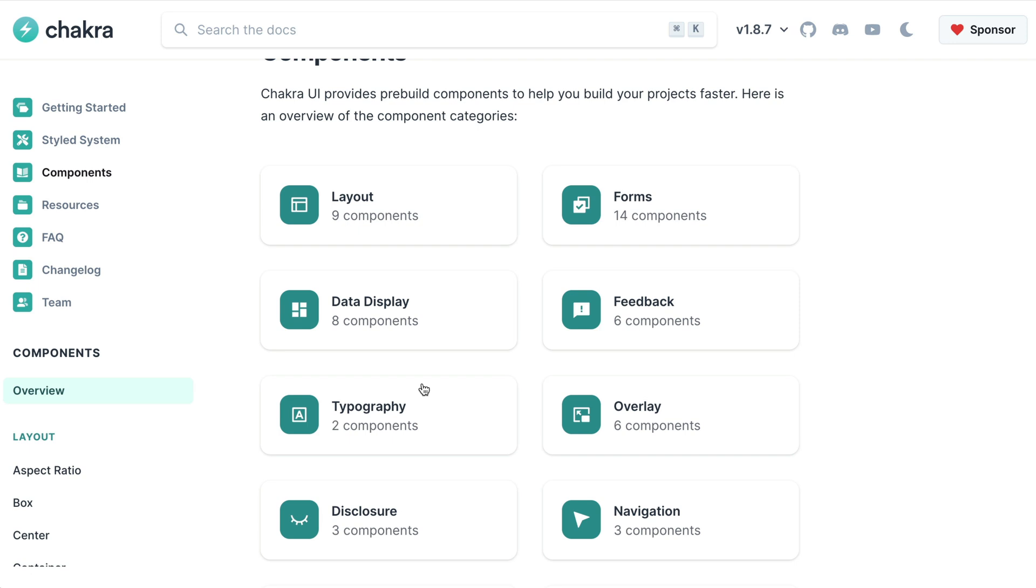In this course, we'll focus on two component categories: the layout components and typography components.